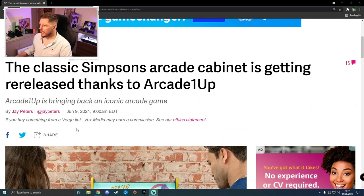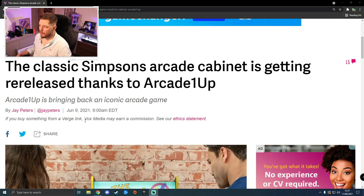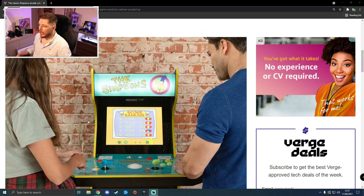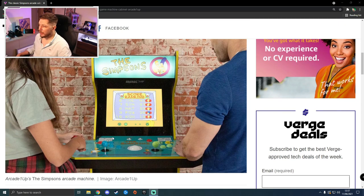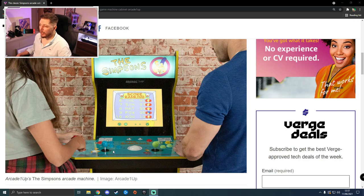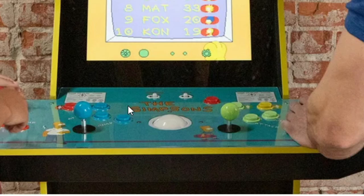Basically here we are, The Verge: The classic Simpsons arcade cabinet is getting re-released thanks to Arcade1Up. A little picture of it here with some guys playing on it. Now the interesting thing here, what everyone's picked up on, if you see on the picture in the middle there's like a little trackball.